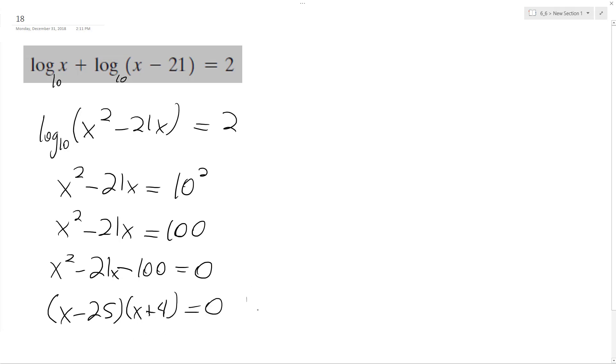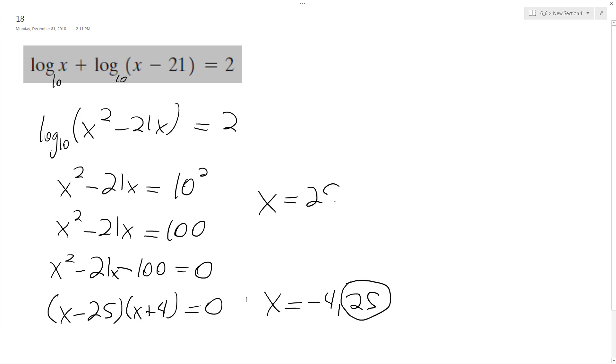And our solutions are, but just hold on a second here. So x equals negative 4 and 25. We cannot have negative 4 because it gives us a negative value inside our logarithm, and that won't evaluate, but 25 is correct. So x is equal to 25.